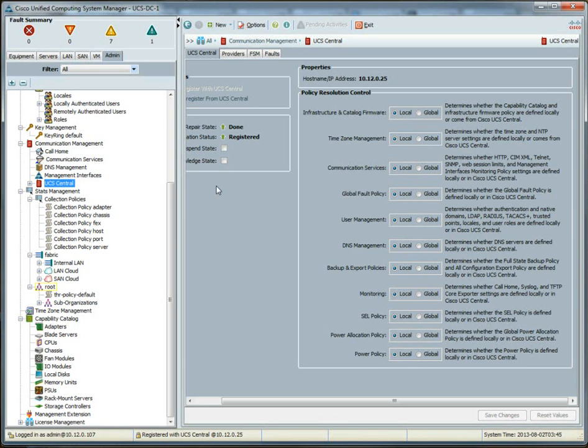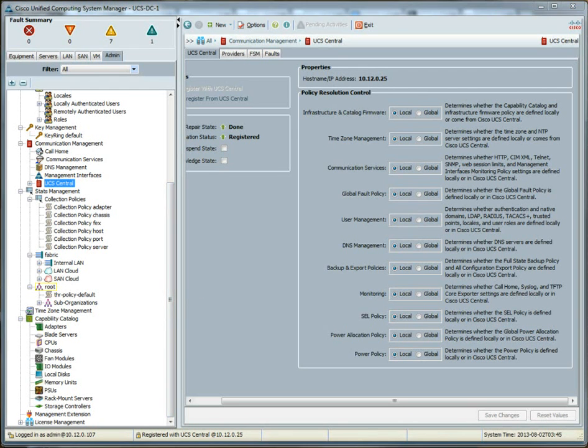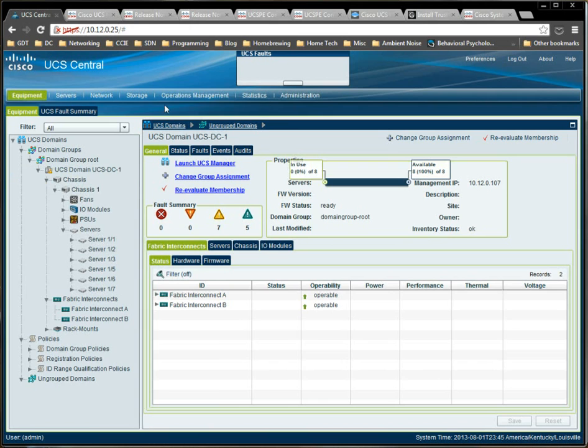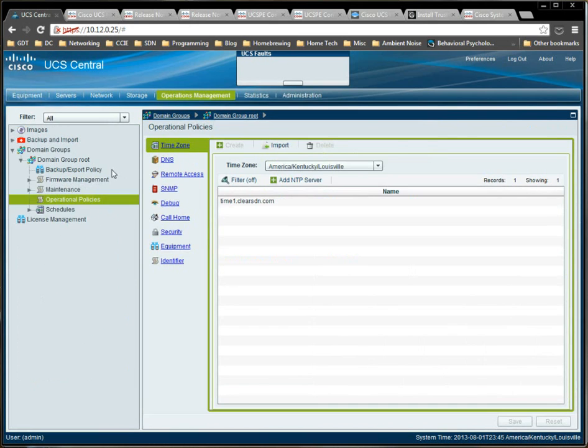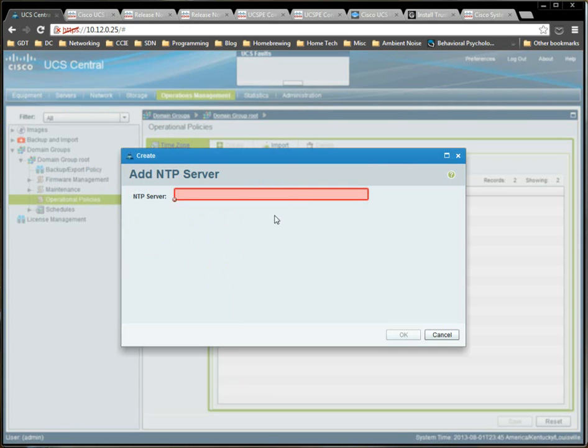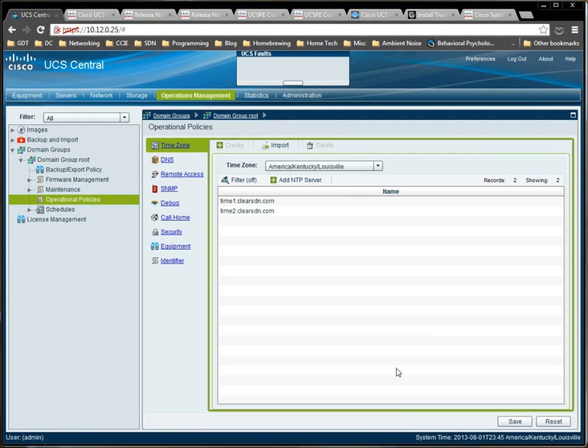It determines whether the time zone and NTP server settings are defined locally or it comes from Cisco UCS central. So, not only did we define the same NTP server, so we're going to receive the NTP server that UCS central provides. And you know what? What the heck? How about, let's add another one, just to be sure. Let's do time two, because I know that's one too. Clear SDN.com. We'll do two NTP servers.